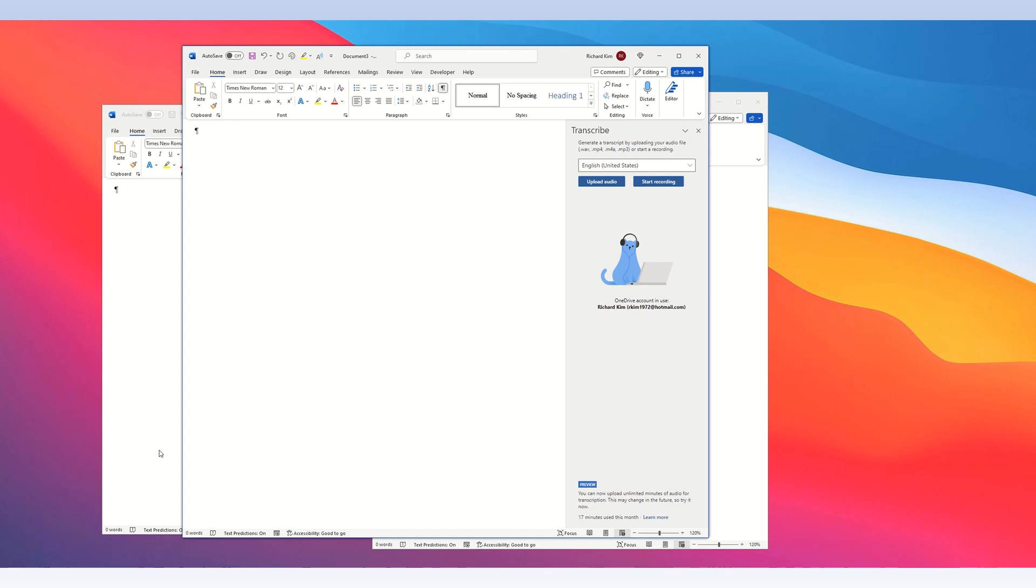Microsoft Word lets you upload an audio file and transcribe the audio recording into text.